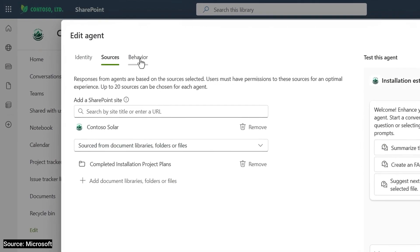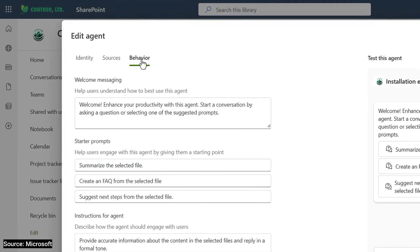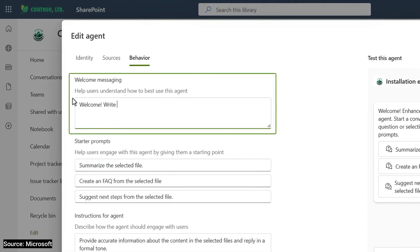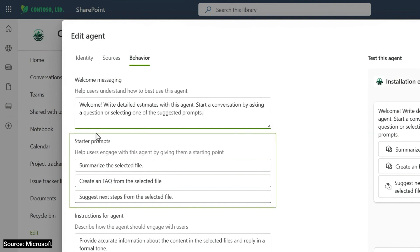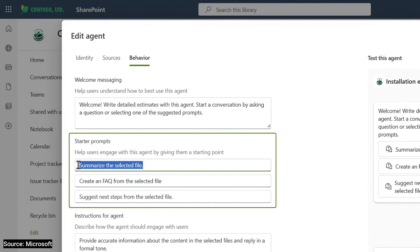Now I'll move to the behavior tab. Here, I can add a message to help others understand how best to use this agent. And below that, I can add starter prompts. These are recommendations that you can make for anyone to quickly get value from what your agent can do.